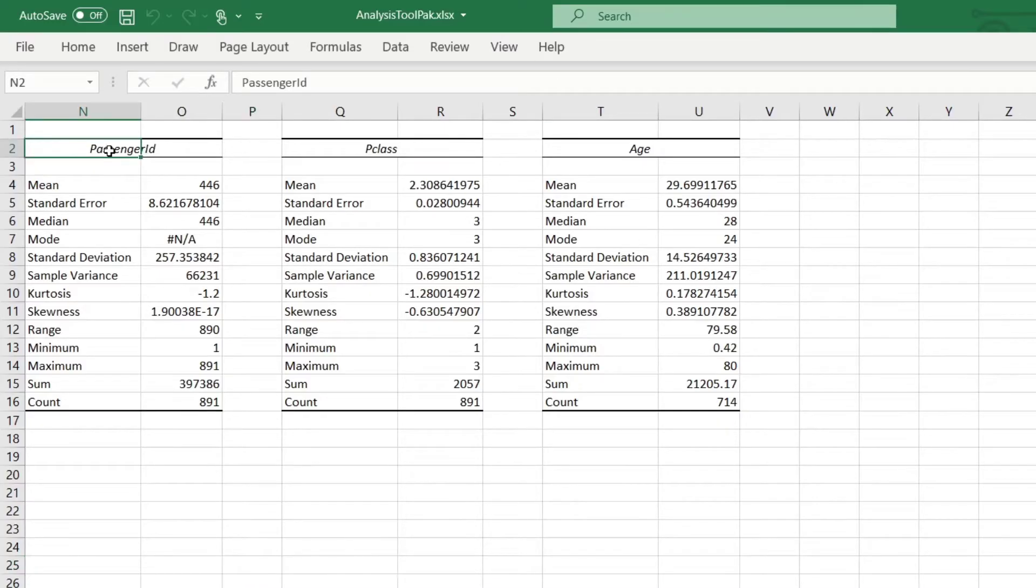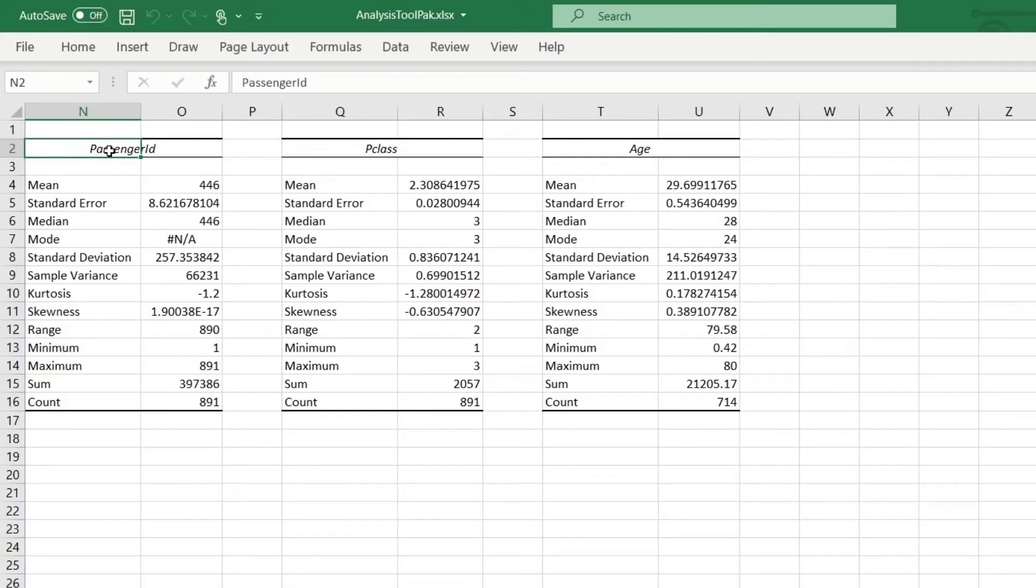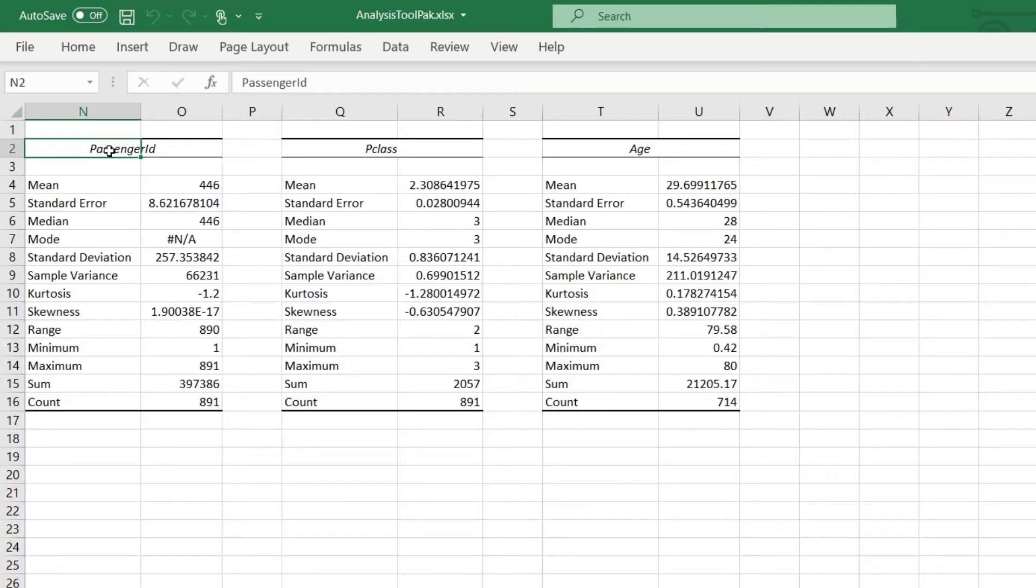Passenger ID, as the name indicates, this is an identifier column. So every cell in this column is a unique number. So from an analytical perspective, this isn't a very good column of data. However, even if you didn't realize the passenger ID was in fact an identifier column, the summary statistics will provide you a lot of insights into why that might be the case.